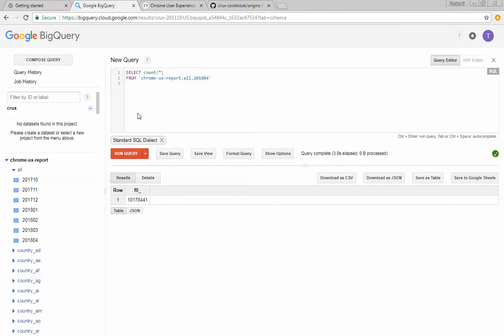But now what I want to do is I want to count the distinct origins. So I'm going to say I want to count the distinct origin.